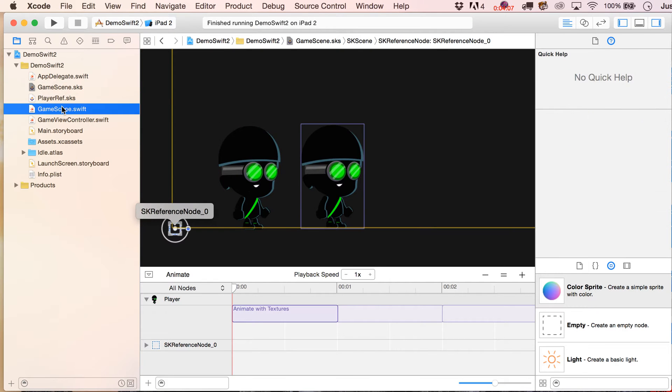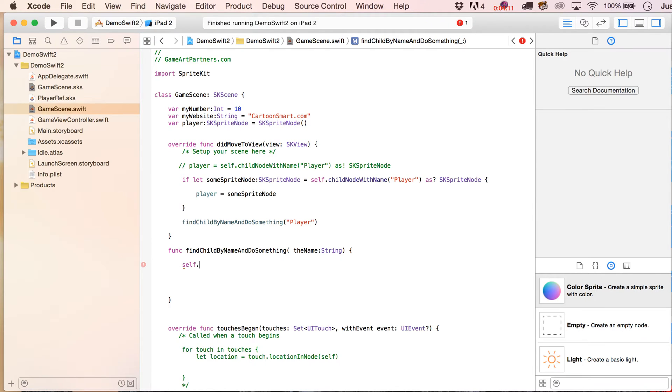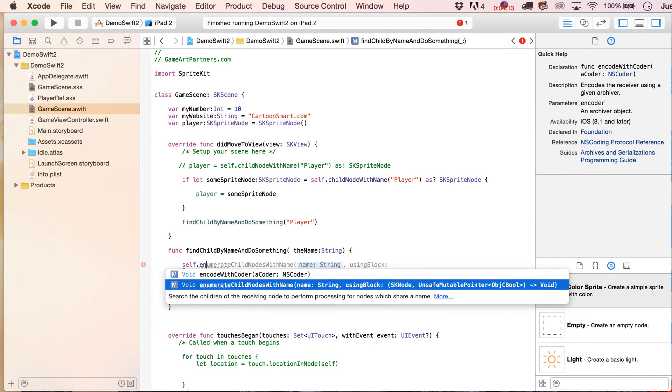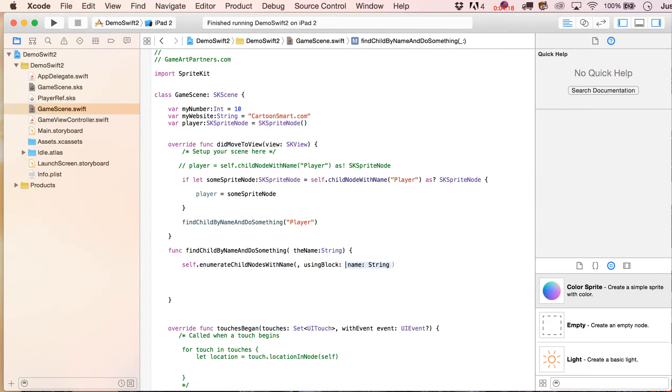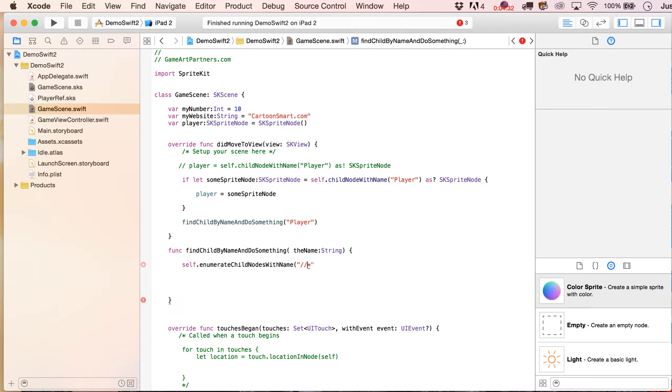So, the code that we're going to write is going to be self.enumerate child nodes with name, and it's going to give you all this other stuff over here. Just go ahead and clip that out, get rid of that, and then you're going to do a quote, forward slash, star, and that's important because if you just did star, which you might be familiar with using before, it's not going to iterate through those reference nodes.